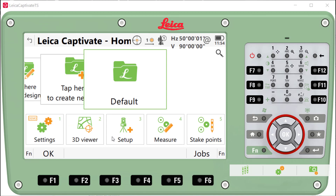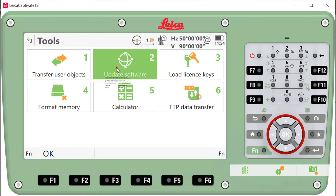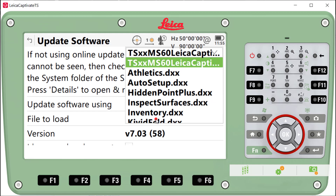So now we're ready to load the software. You would go to Settings, Tools, Update Software, and select your SD card. You could do this from a USB drive, but I don't recommend it. If you have correctly placed the file in the system directory of your SD card, you will see it loaded here. You can also load any applications that you have purchased.